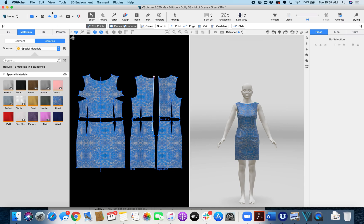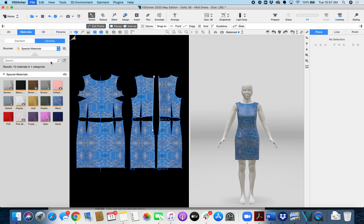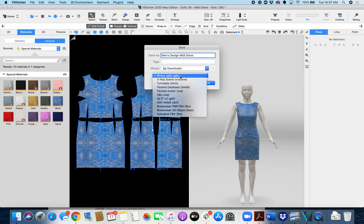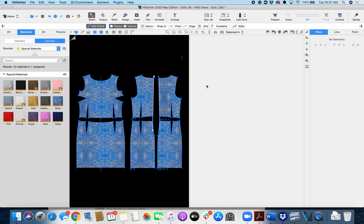So I'm just going to go up to the top left. I'm going to click export. I'm going to name it Benz Design. And then down here I want to make sure that I'm exporting a GLB file. So make sure GLB is selected. Click Save.